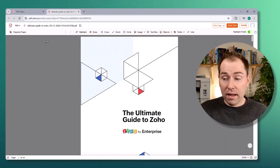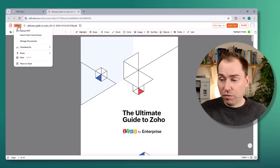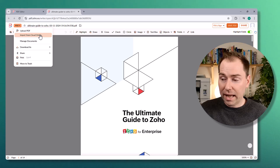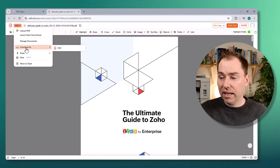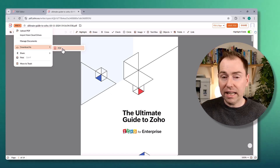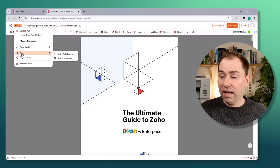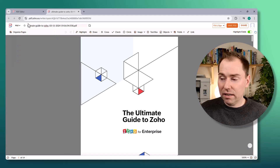Starting at the top left, we've got an option called File. Under that you can upload PDFs, import from cloud drives, manage your documents, and save your PDF — so whatever changes you make you can click this option and download the new version. You can also share it, print it, and delete it.